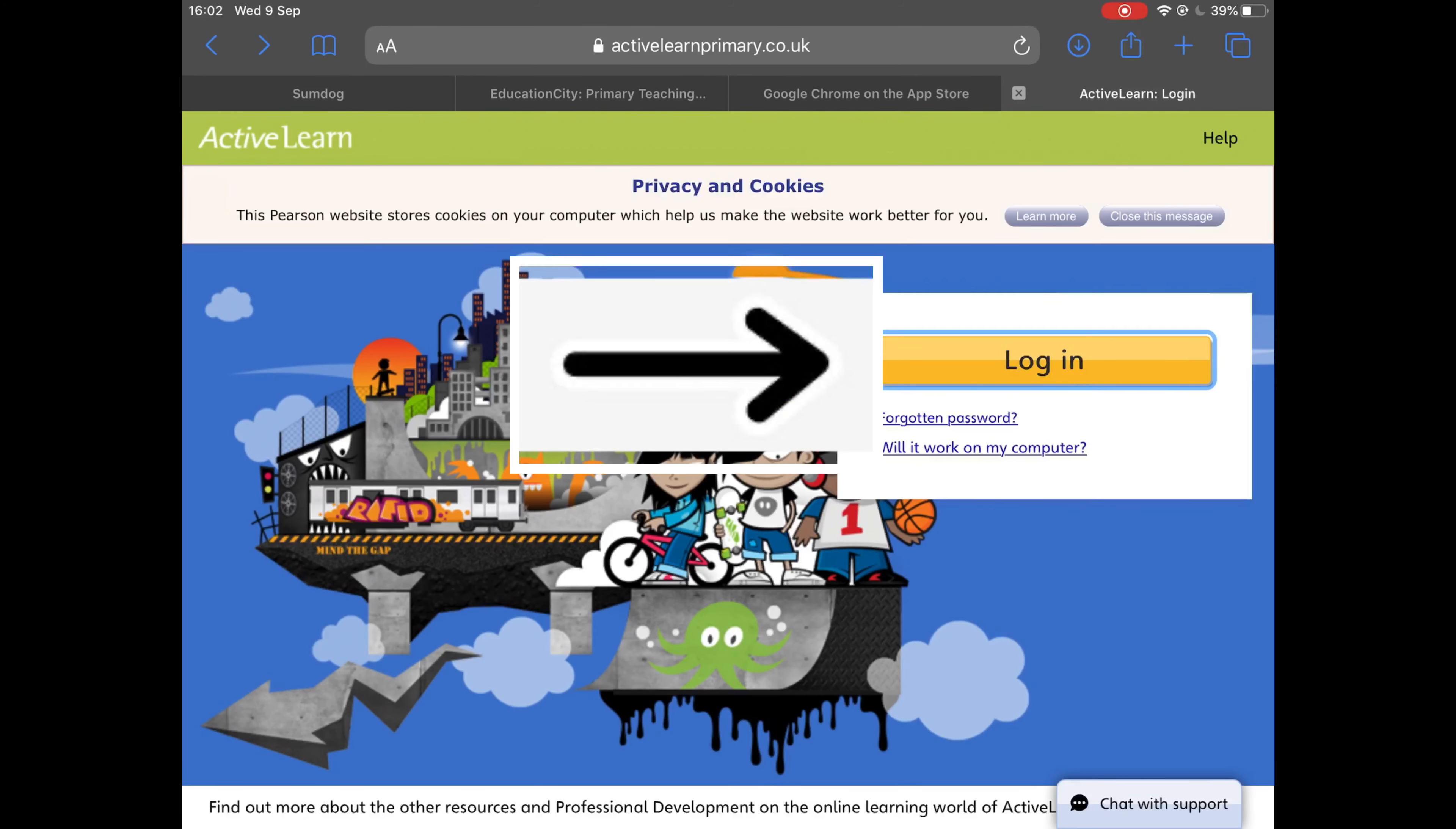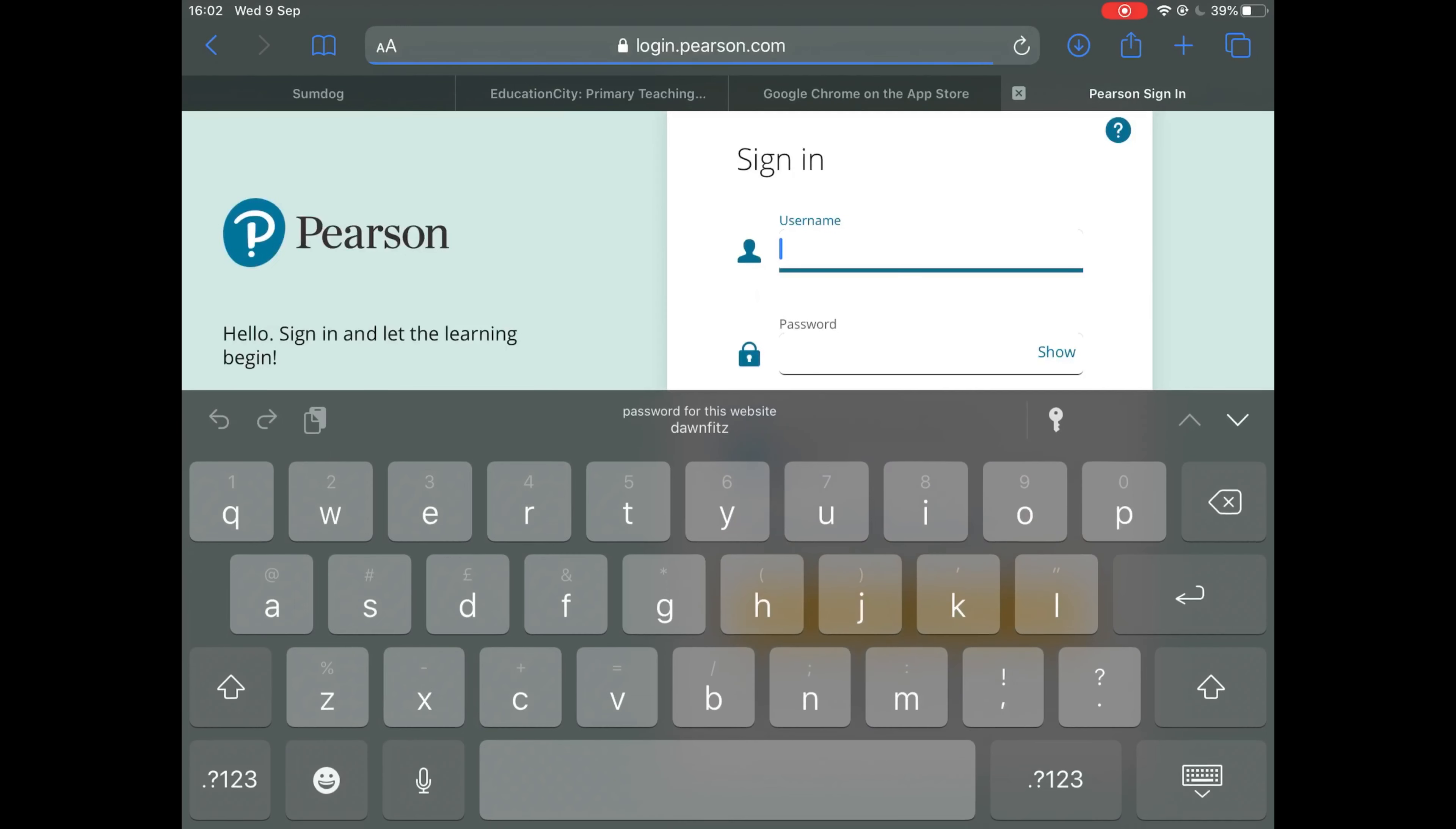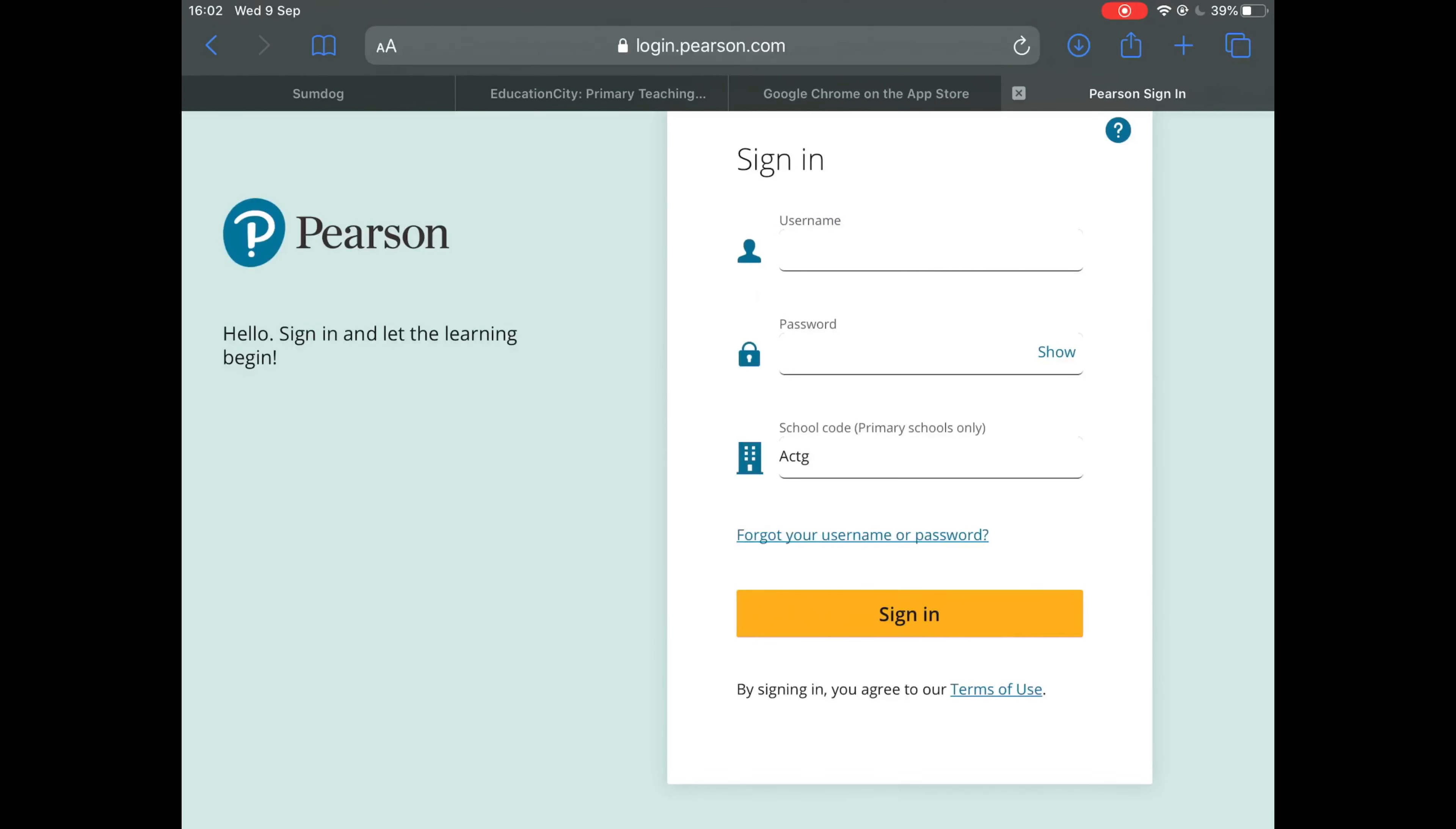All you need to do next is click the login button, which will take you to the login page which appears like this. Next, enter your username, your password, and the school code which is displayed on the screen. It is ACTG, but this information should be provided by your teacher.